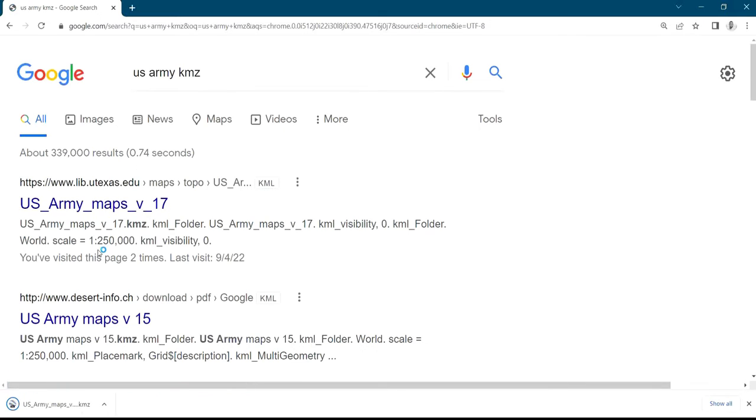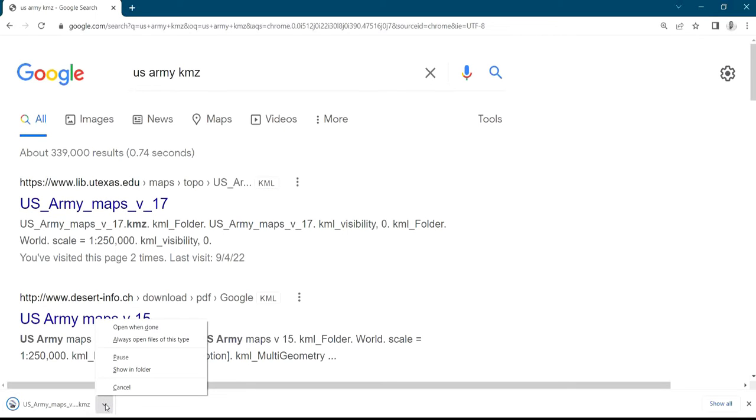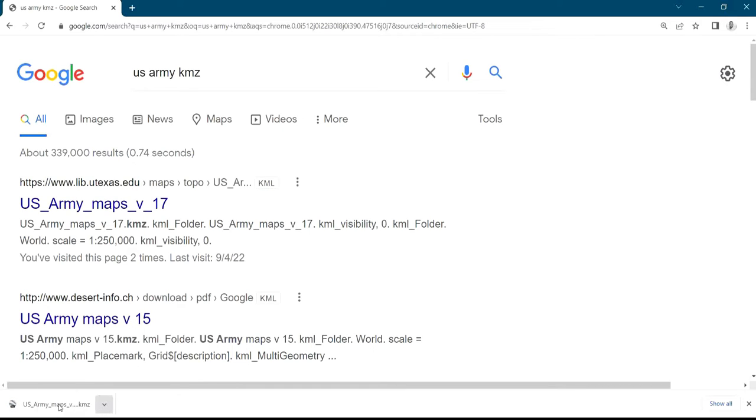Then it has been downloaded. You can see on the screen here. Then you click on it. So once you click on it, your Google Earth will open it because it's a KMZ file. So Google Earth will open that for you.